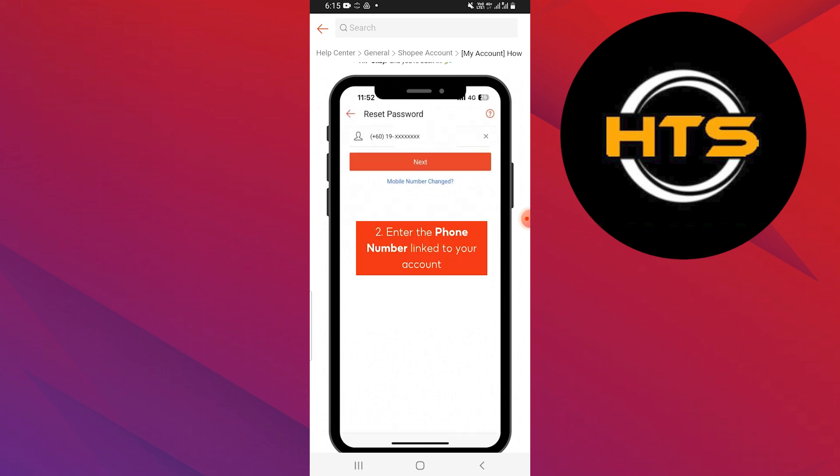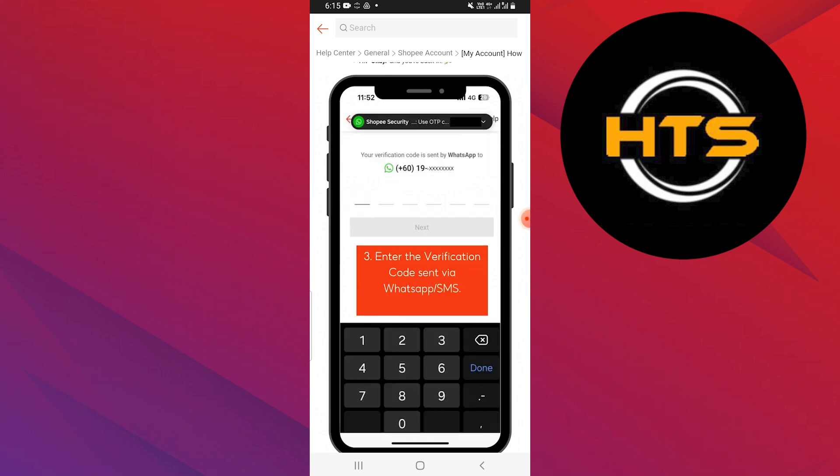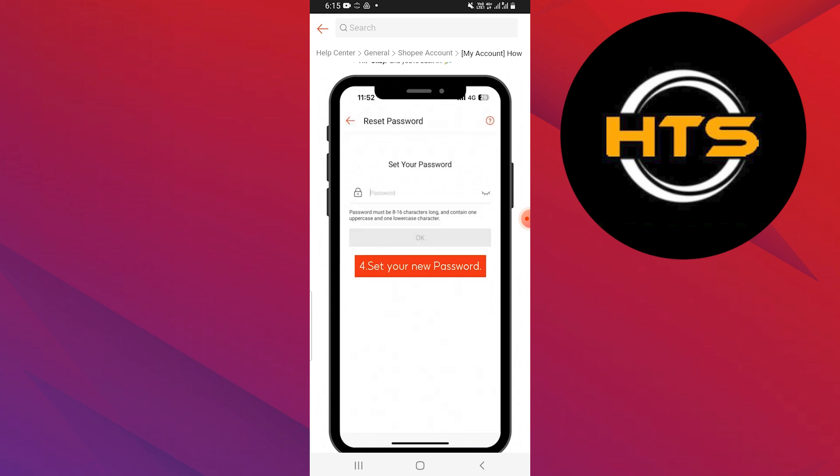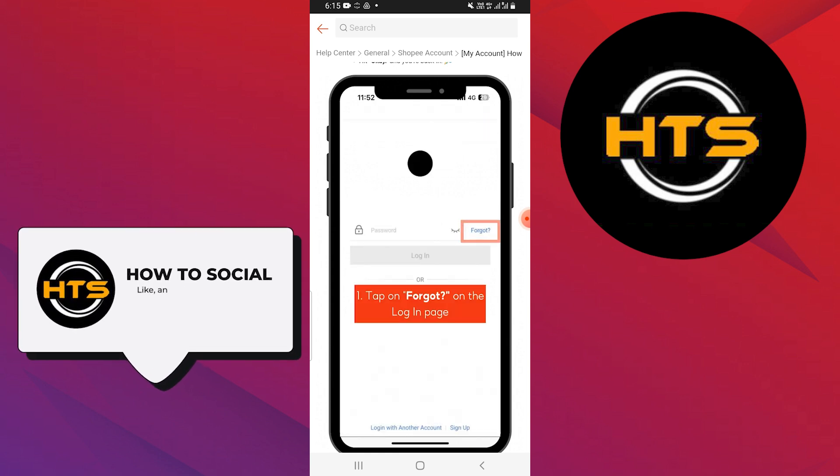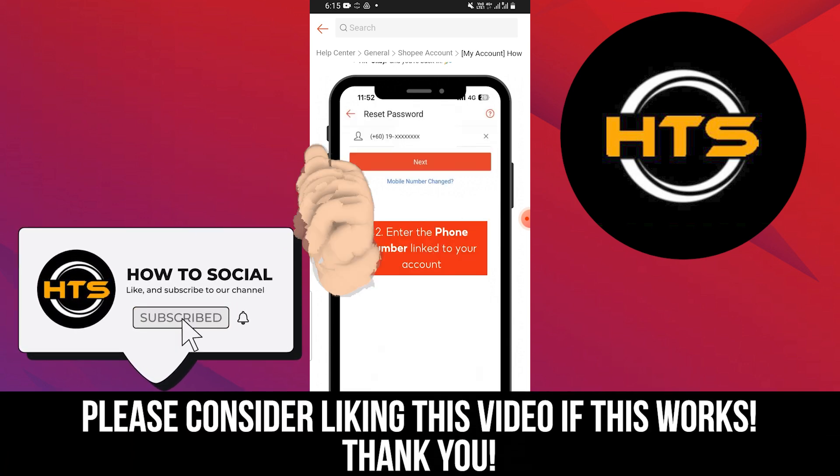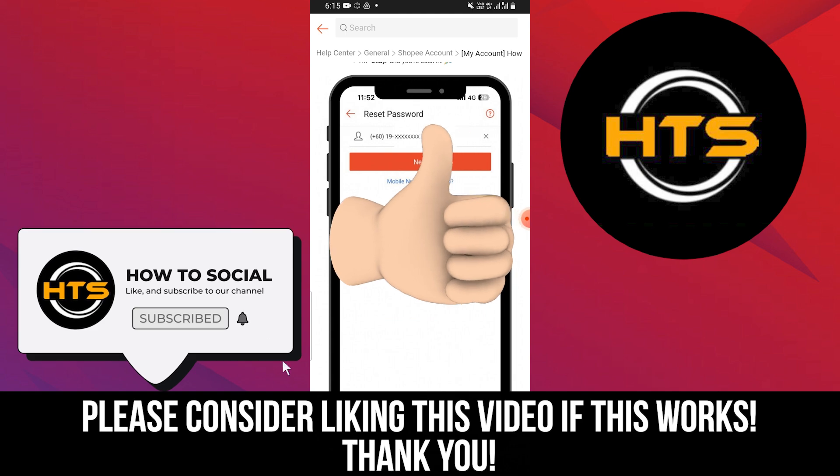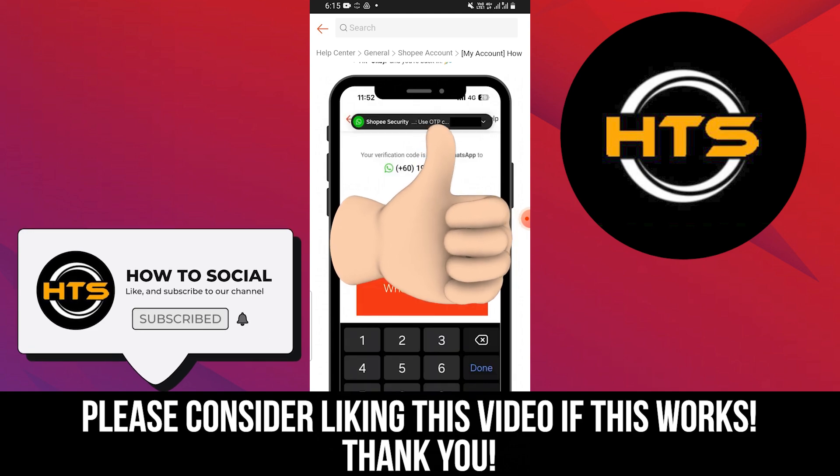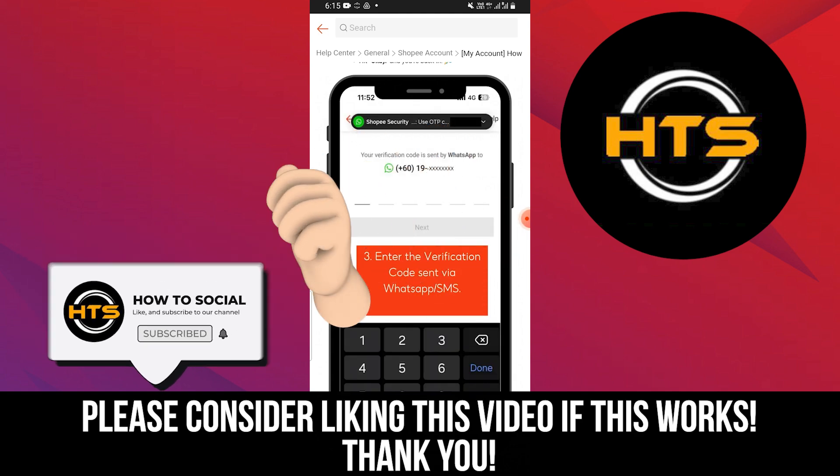Thank you guys for watching this video. Hope you got some value. Make sure to like the video and subscribe to the channel to get notified of new videos. See you in the next one.